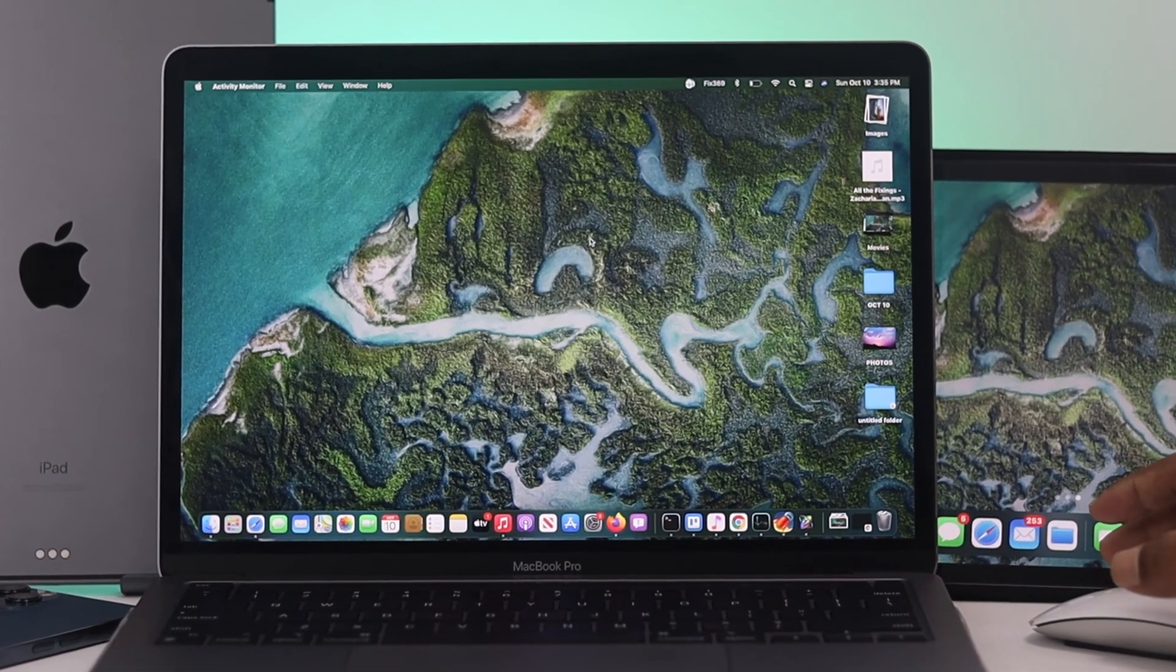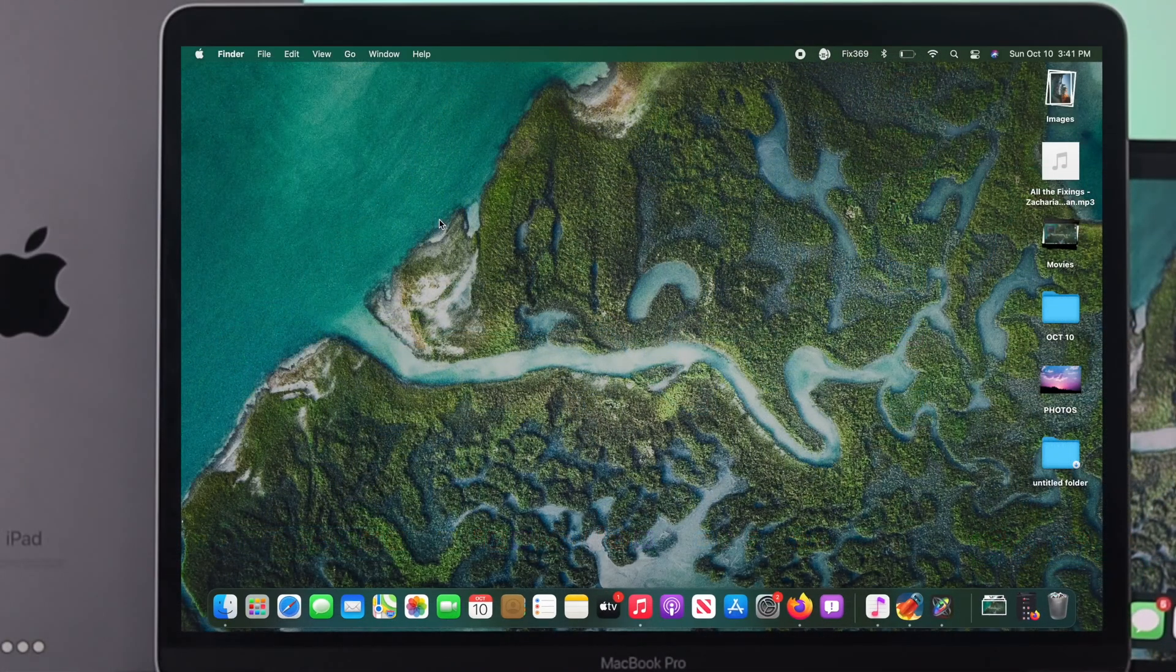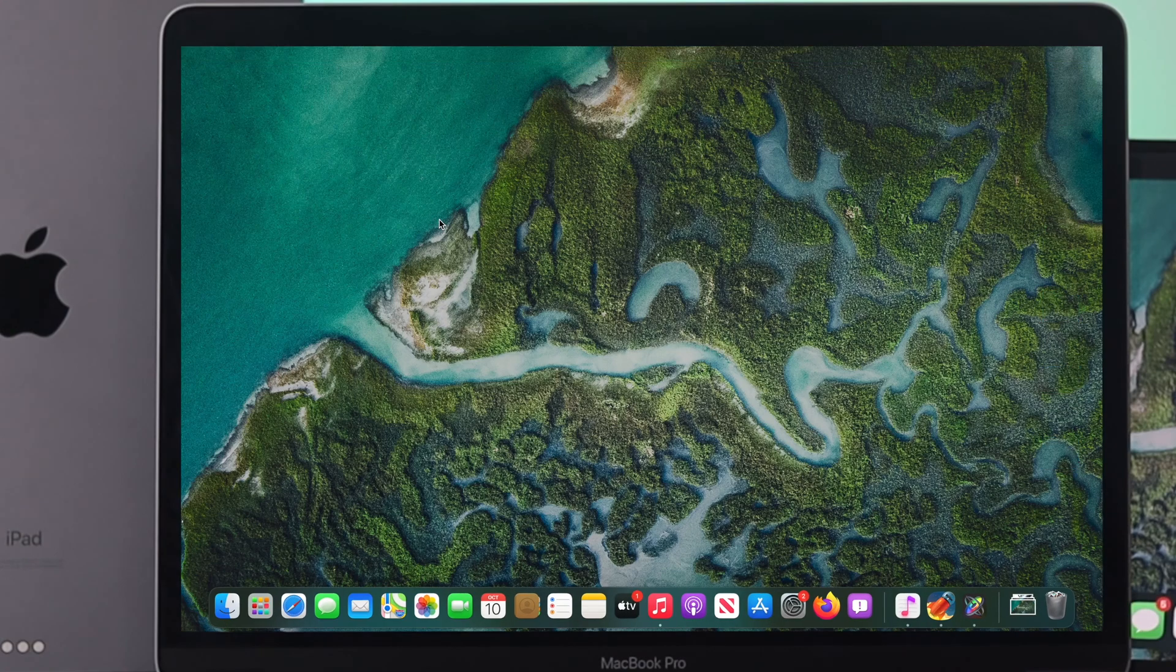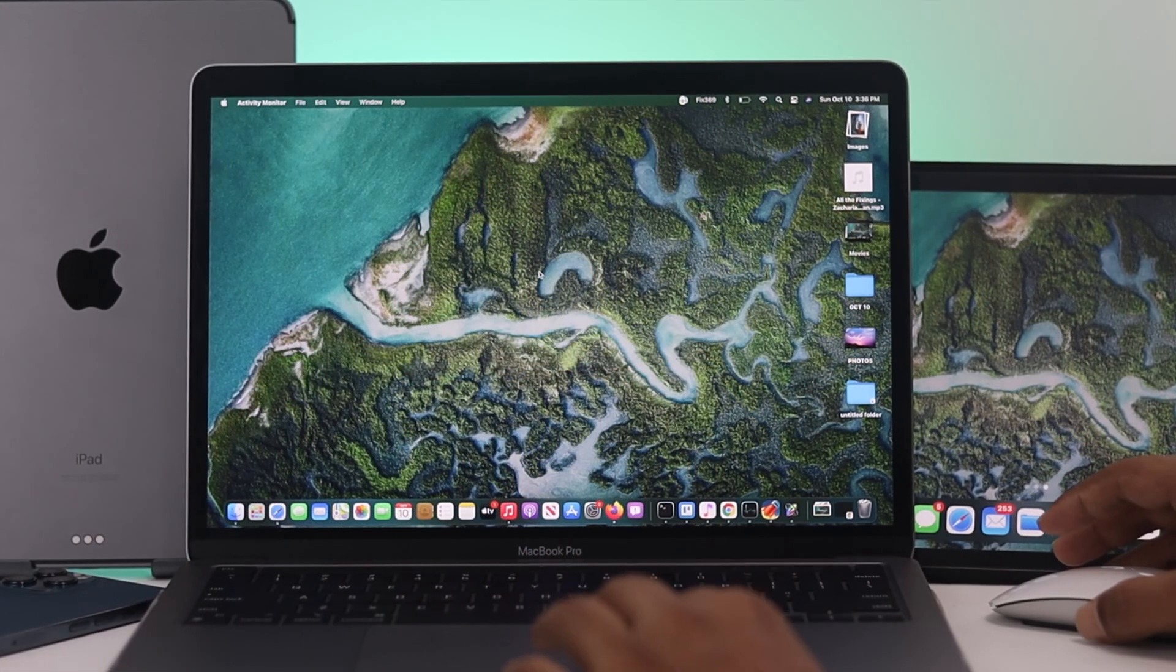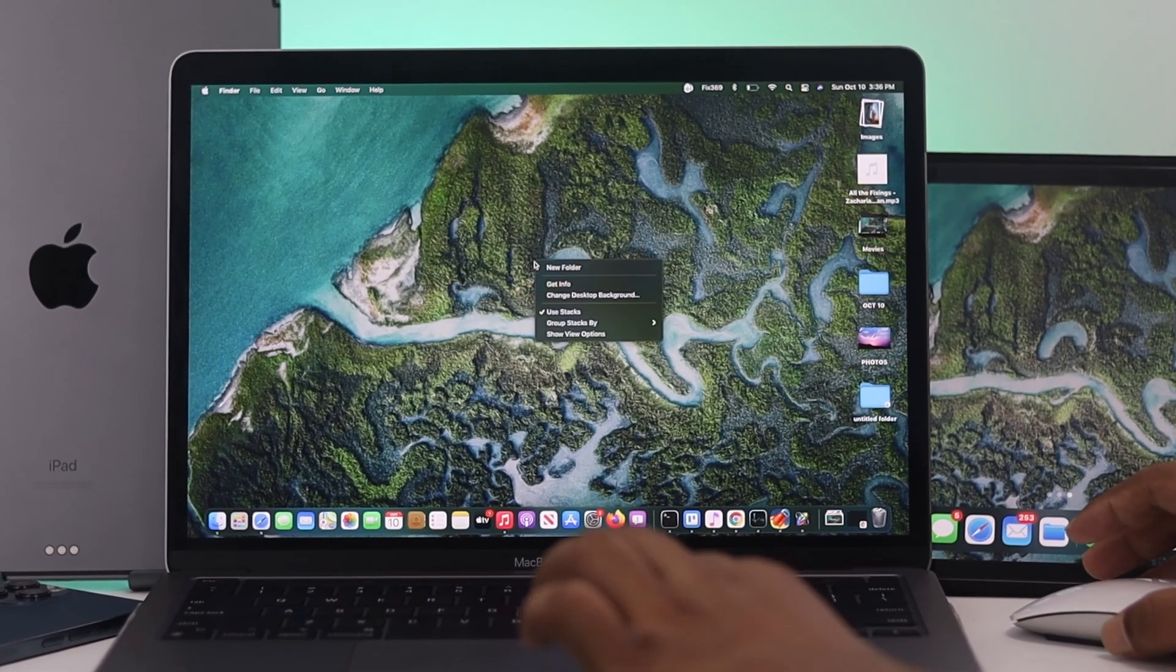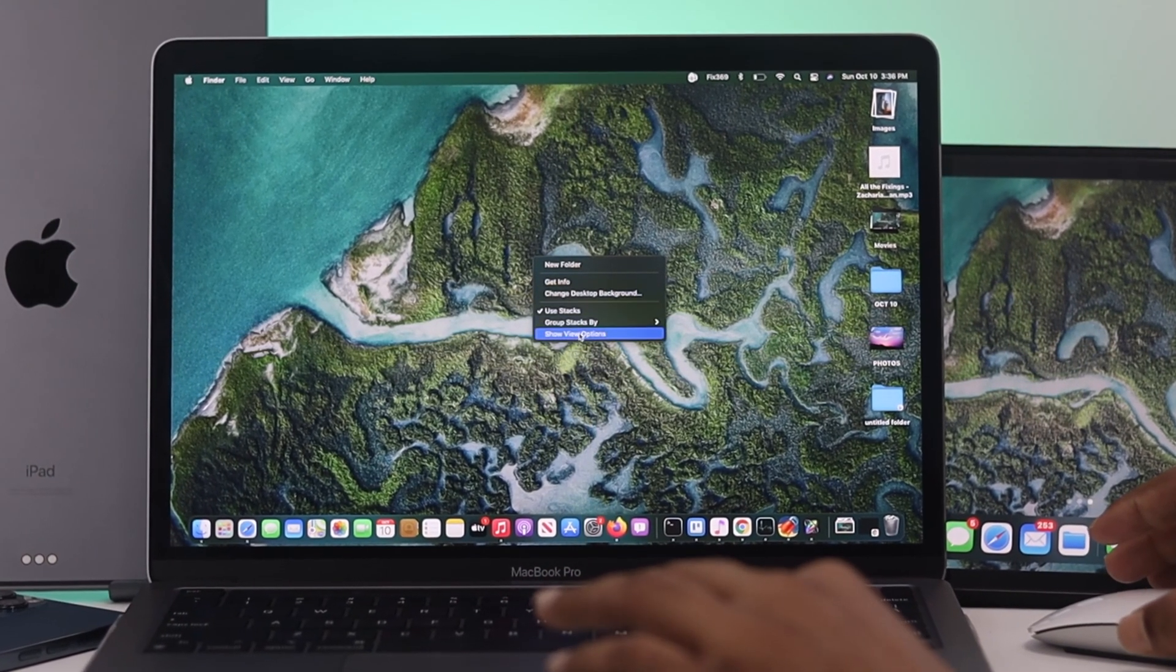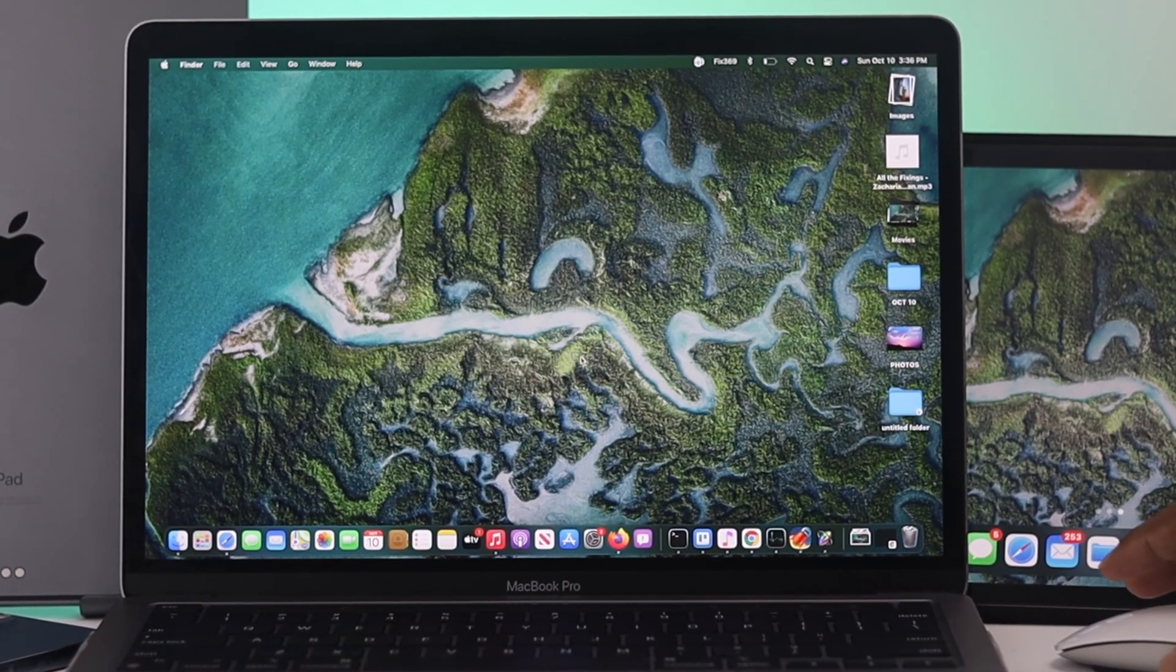What's good everybody, welcome back to the brand new video. In today's episode, we're going to be showing you how you can refresh your MacBook Pro in three different ways. A lot of people often ask questions: how do I refresh my MacBook Pro? Honestly, there's no refresh option available here, but you can do it anyway.